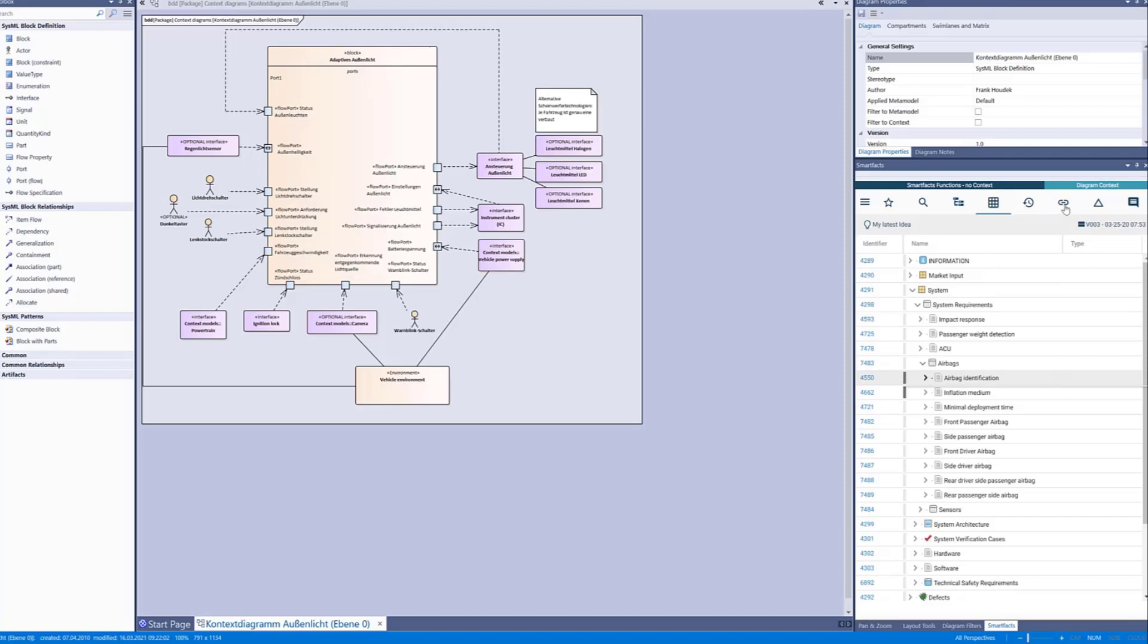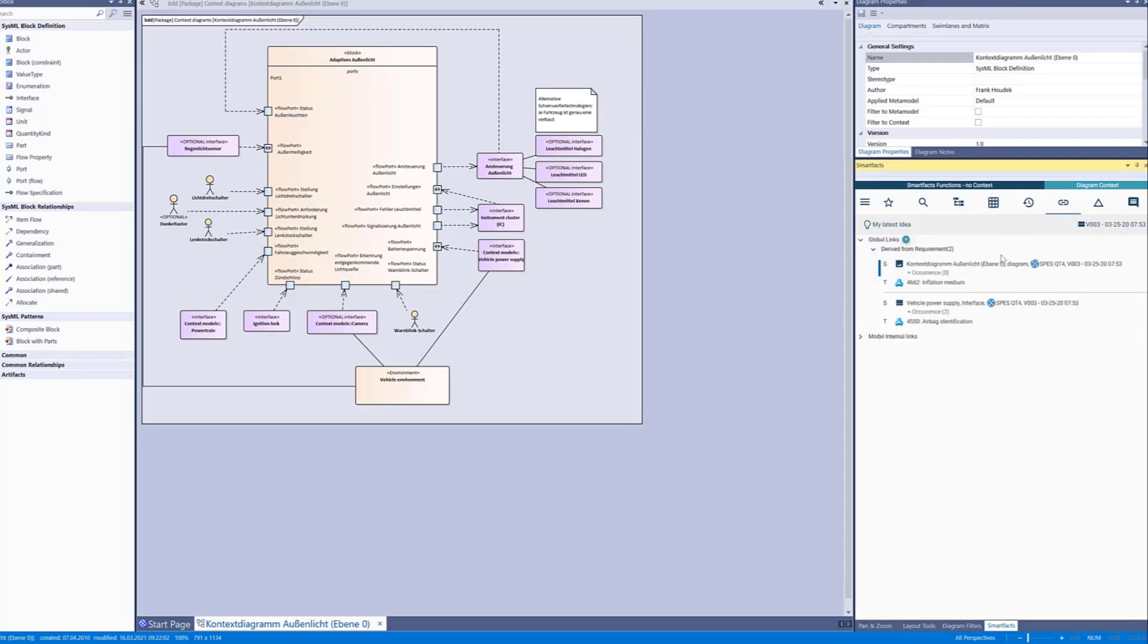When you select the links tab you navigate into a view that only shows those requirements that link to the currently opened diagram. You can also directly open the delegated UI of the requirement right from the Enterprise Architect plugin.